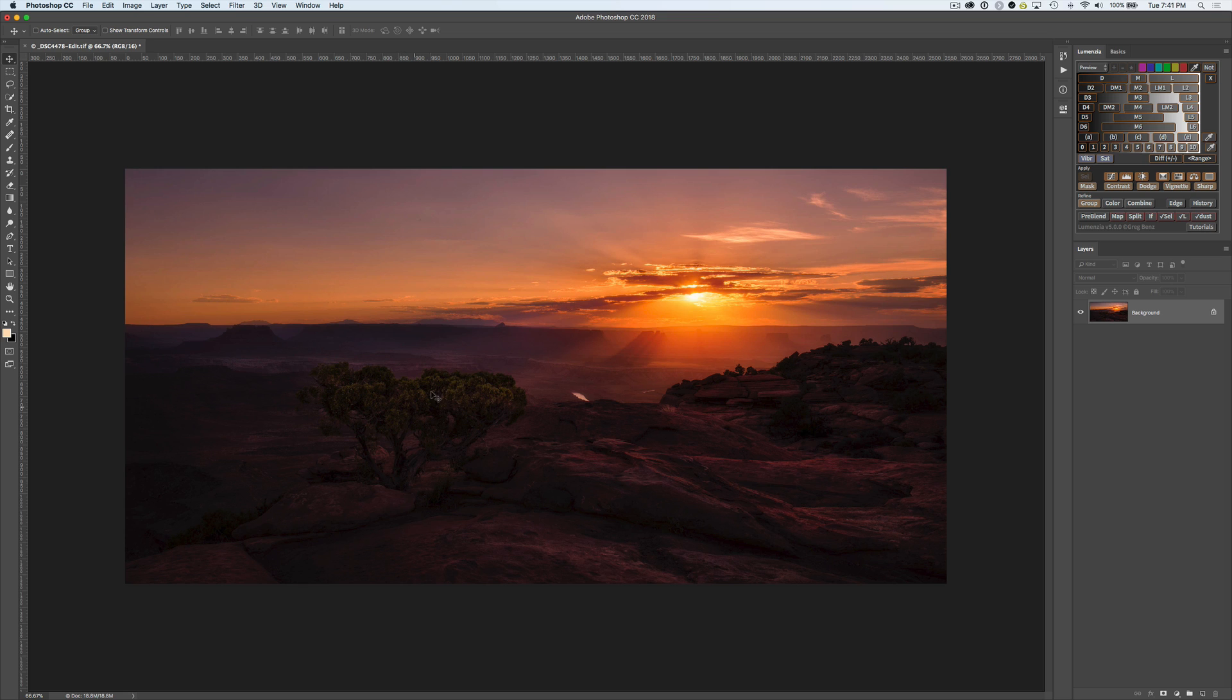I also want to lighten up some of this background a little bit and make it look like the sun is sweeping across more of the landscape to just add a little bit more drama of the sun rays in this early morning sun here.